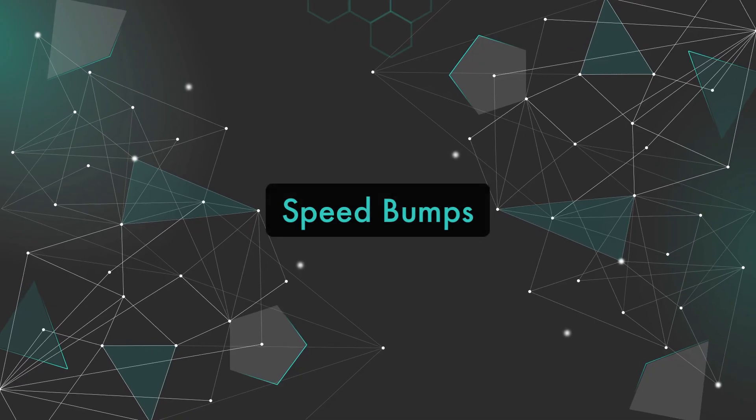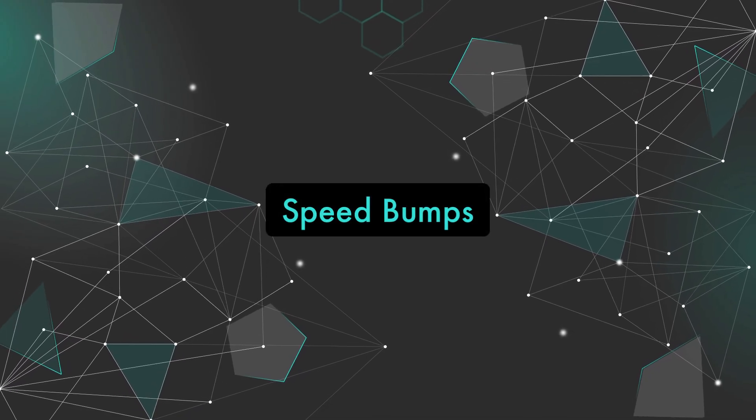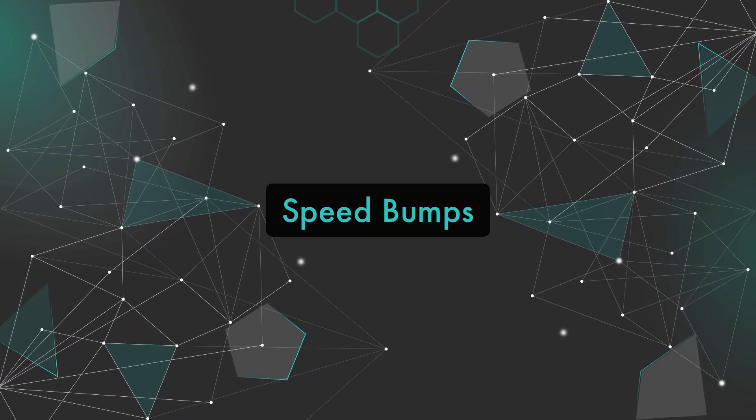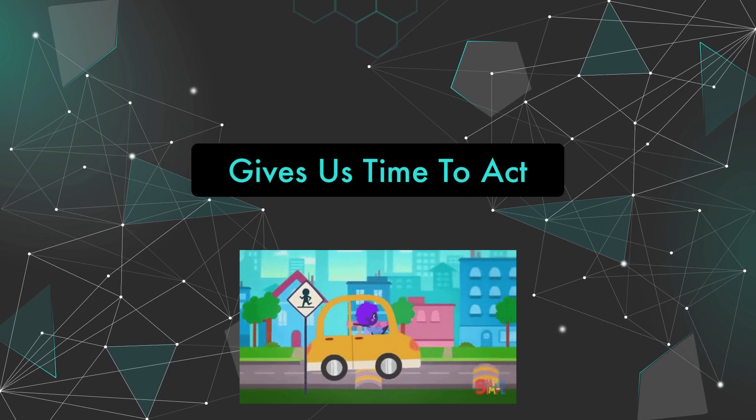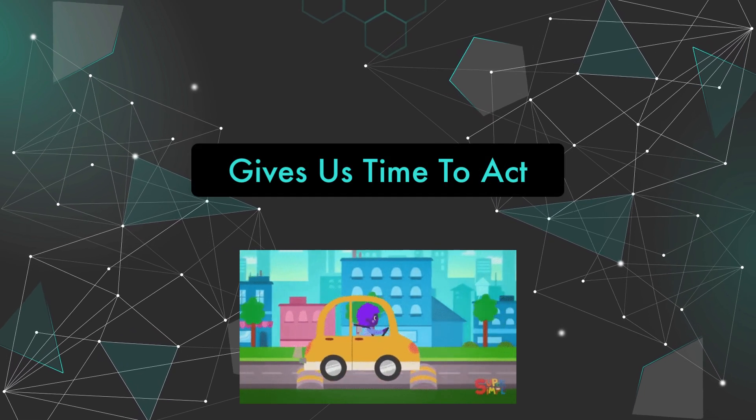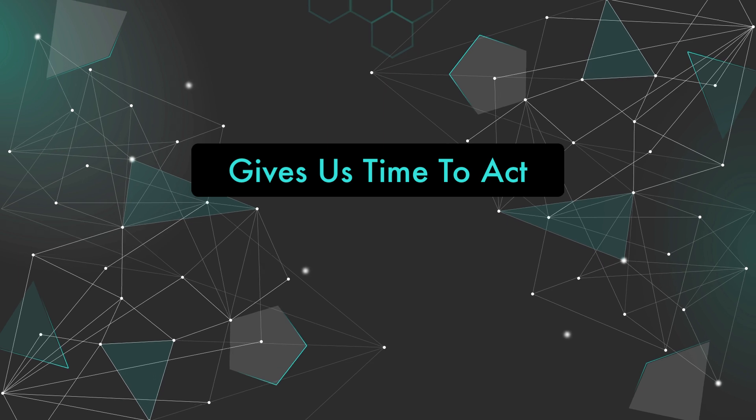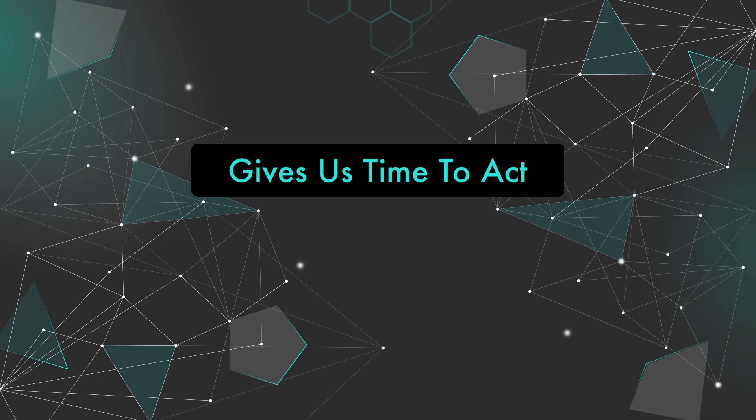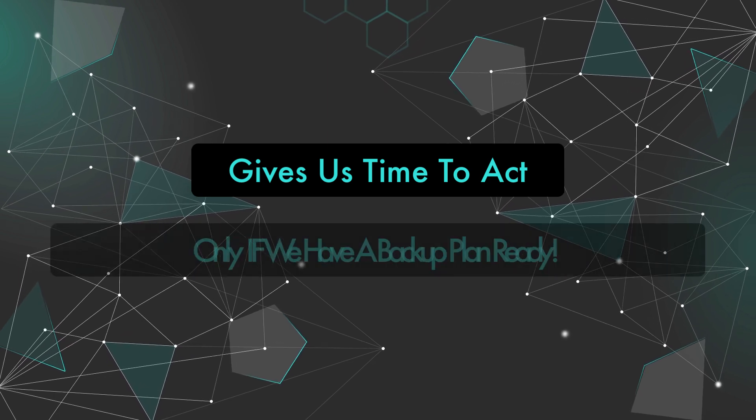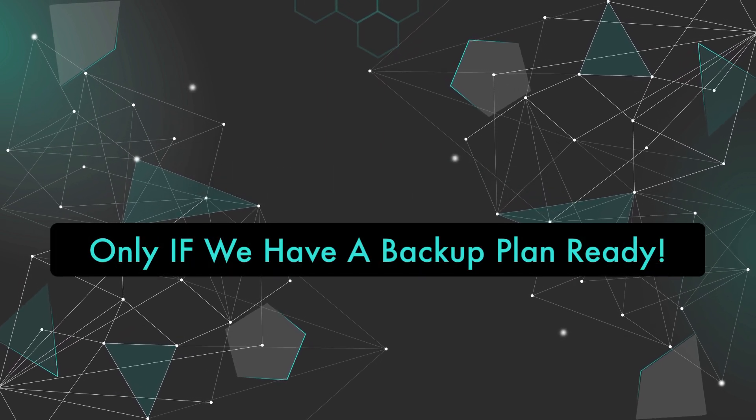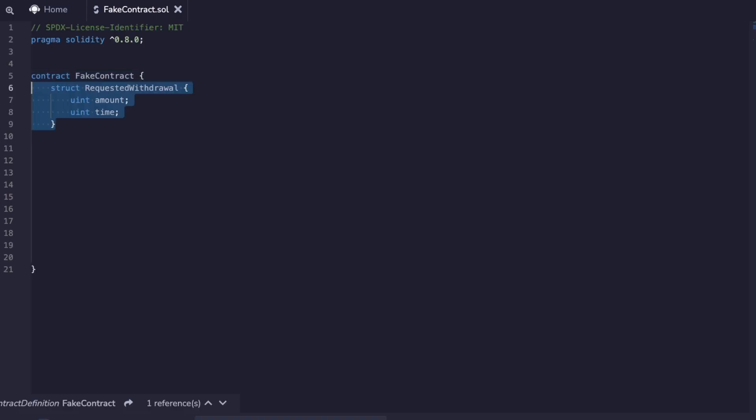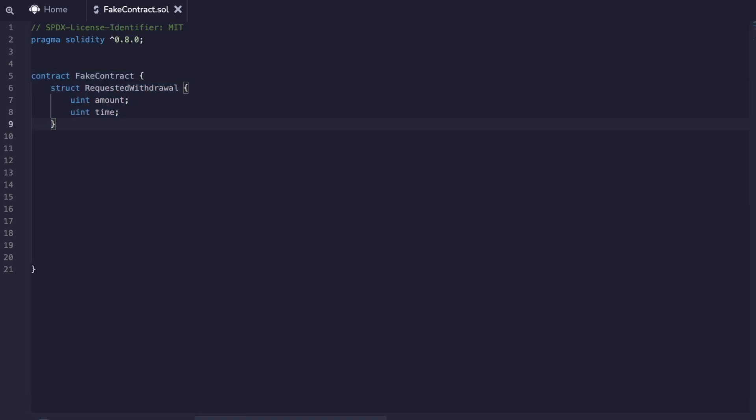Next up we have speed bumps. This pattern slows down the actions of a contract. If someone figures out how to manipulate our contract, we can give ourselves a certain amount of time before other actions are triggered, and as long as we have backup plans built in, we'd have time to execute them. In this example we have a struct request withdrawal. It saves an amount of funds and an amount of time.